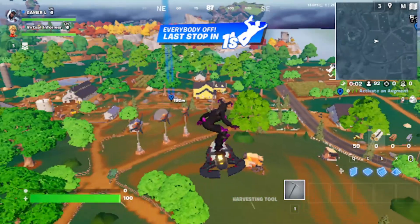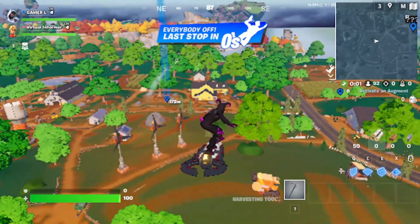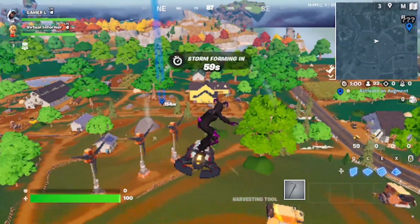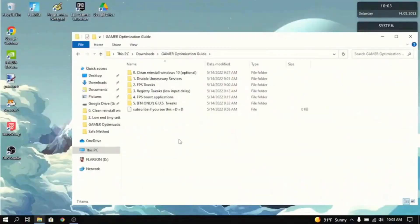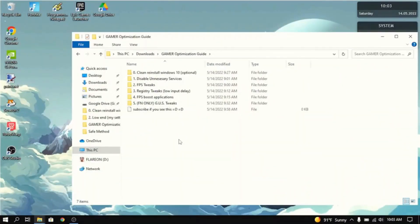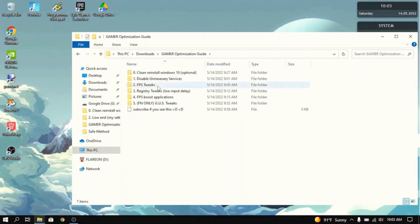Today, I will show you guys how to boost FPS in Fortnite Chapter 4. What you guys want to do first is download the optimization guide in the description. This will have all the tweaks and stuff that you need to boost your FPS.